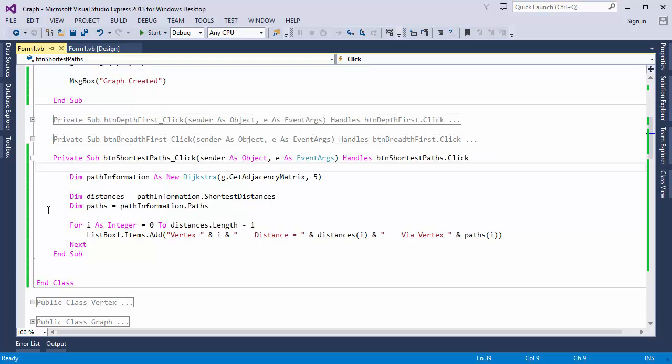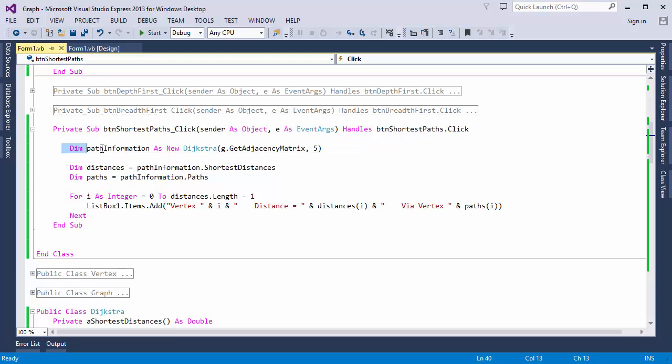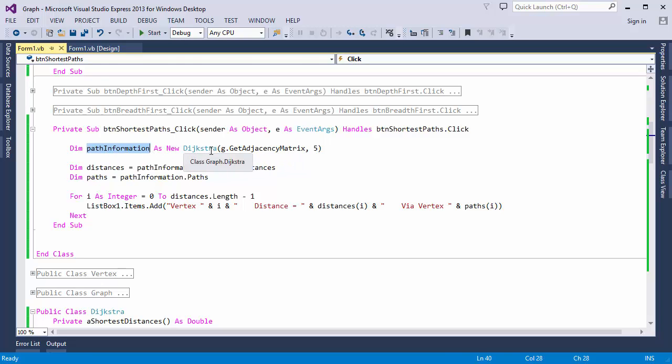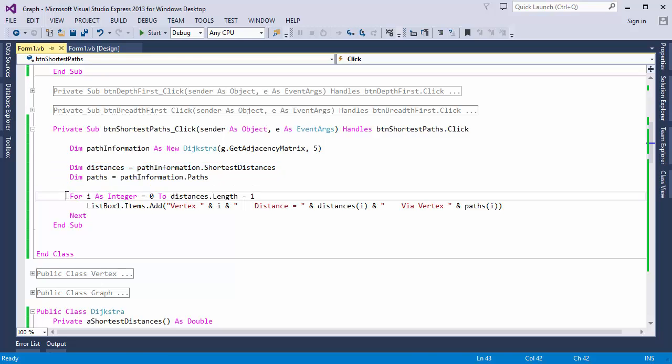Here's the code I've already written for the button. I've instantiated a new object from the Dijkstra class and called it path information. And remember, the constructor generates the path information as soon as I create a new object from the class. I'm passing the constructor the adjacency matrix of my graph. This is just a 2D array. And I'm also passing it the number of vertices. Then I'm loading up a couple of 1D arrays with the shortest distances and the paths. Finally, this loop writes the information into a text box.